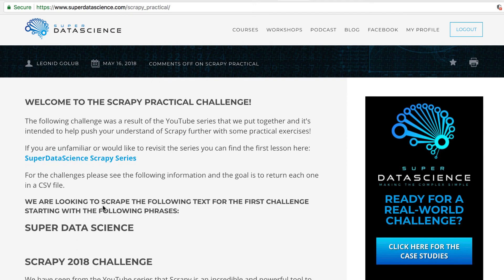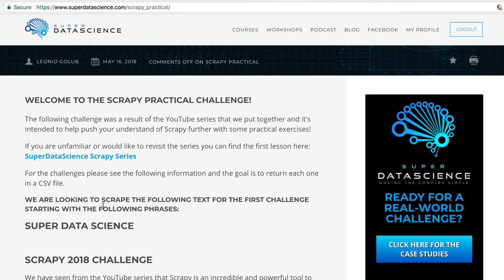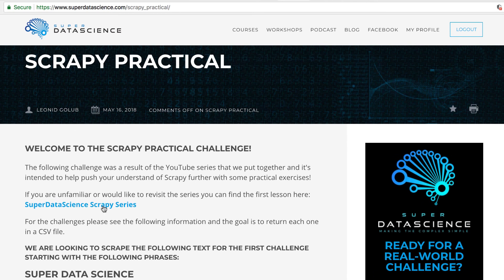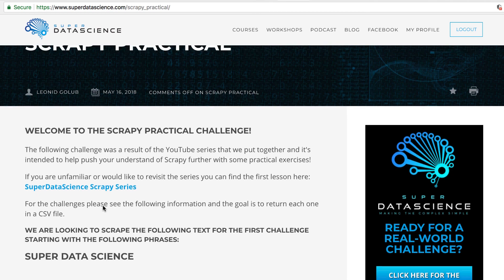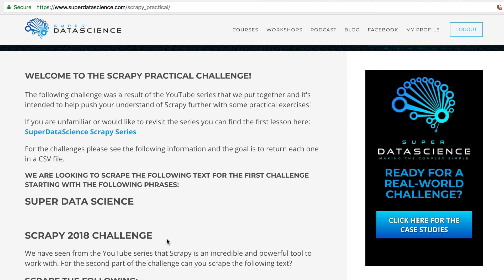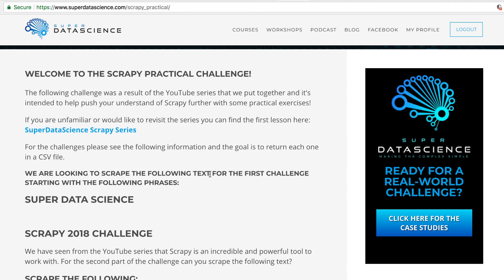And while you're working through it, it's always a good idea to take a look at the Scrapy documentation. In the next video, we will be going through the solution to the Scrapy practical challenge. I hope you have fun with this and good luck putting together the spiders. We'll go over some methods on how to return the information in that solution video. I'll see you in the next video.